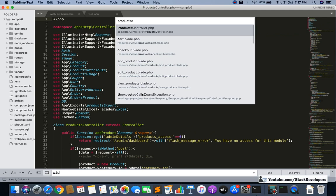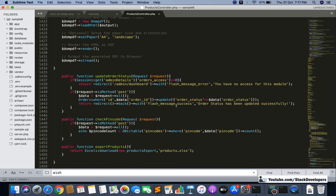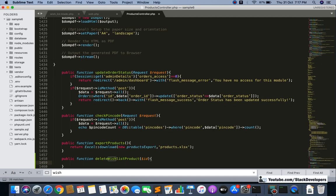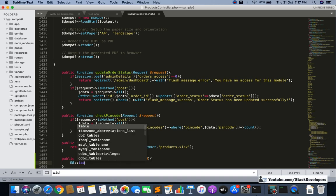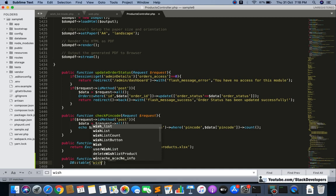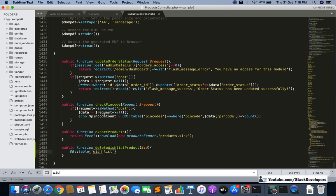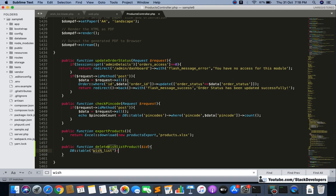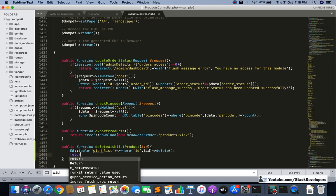Now we are going to create the delete wishlist product function in the Products Controller, similar to how we added the delete cart item function in earlier videos. Public function deleteWishlistProduct, passing the dollar ID. Inside, we use DB table wishlist where ID equals dollar ID and call delete.